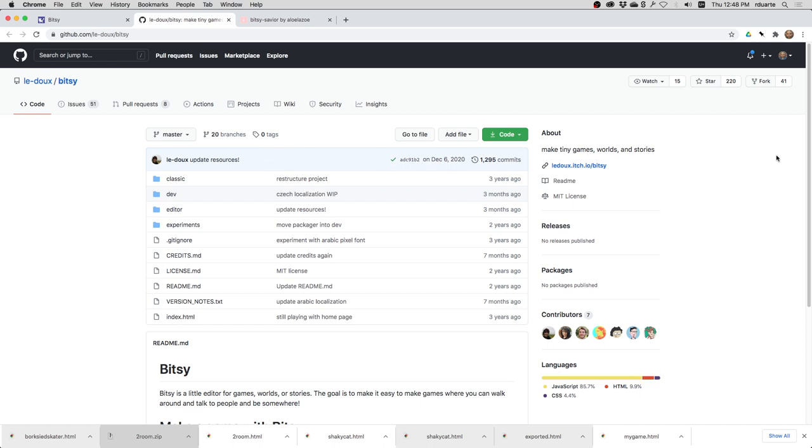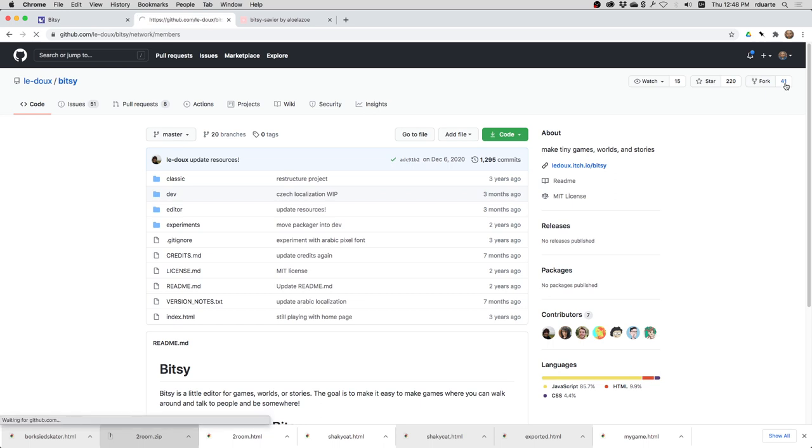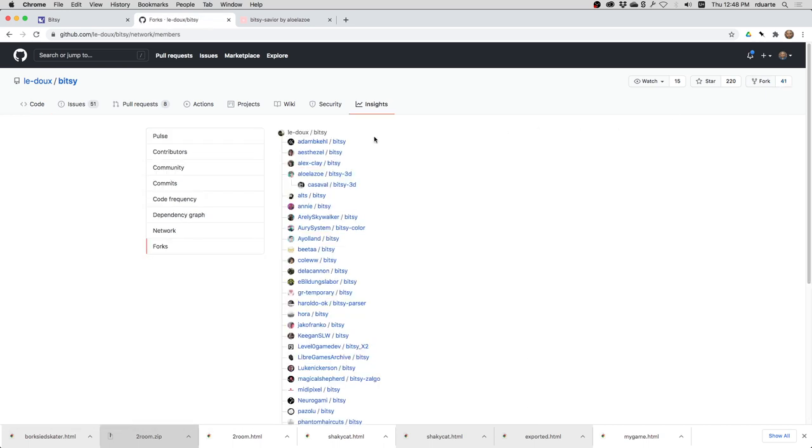Now, when you fork a repo, you basically make a copy for yourself and you can make changes and you still have the ability to synchronize your forked repo with the original as you make changes to your own. So let's look at the Bitsy repo and see it's been forked 41 times. Many people just fork it and then have their own version and don't make any changes,